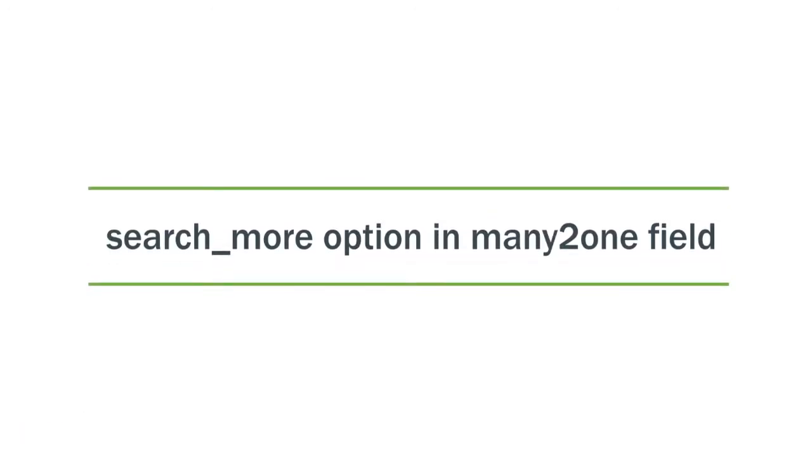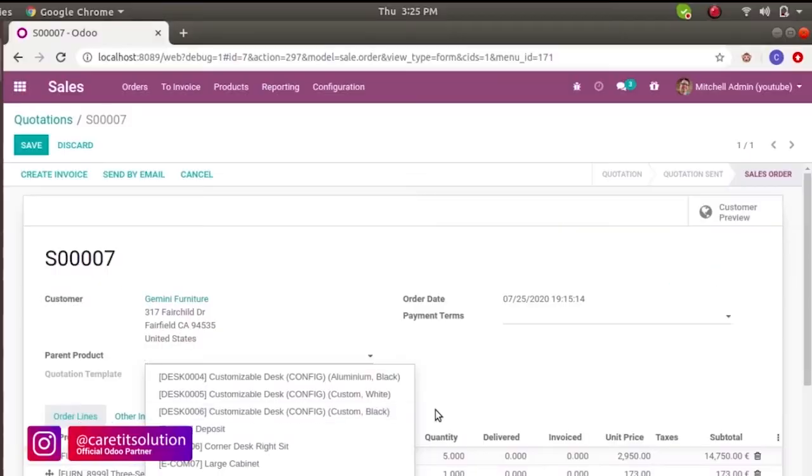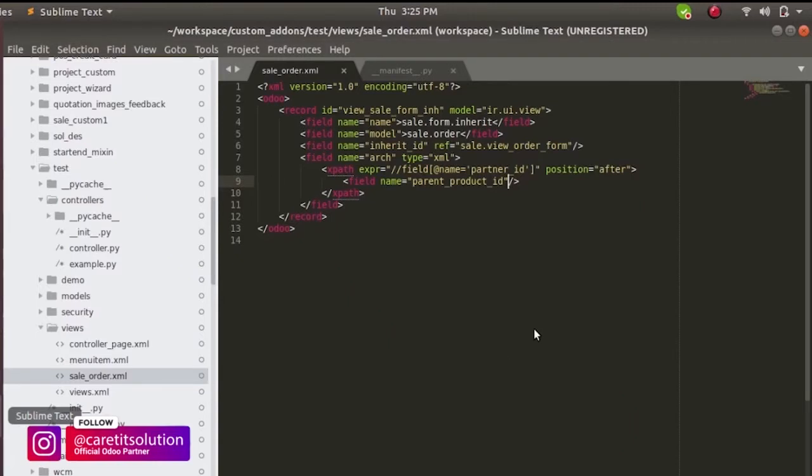In this video, we will see how to remove search more option from many to one field. So let's start with the code.